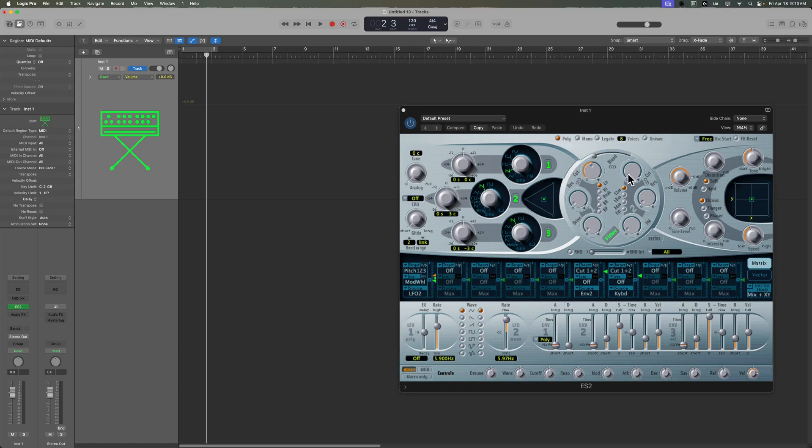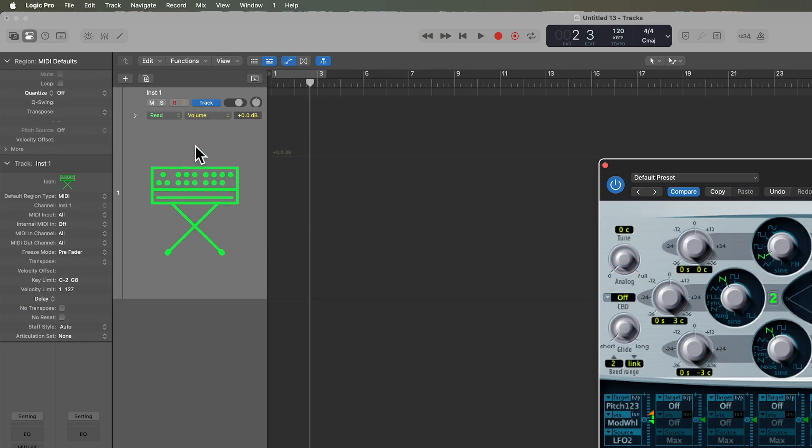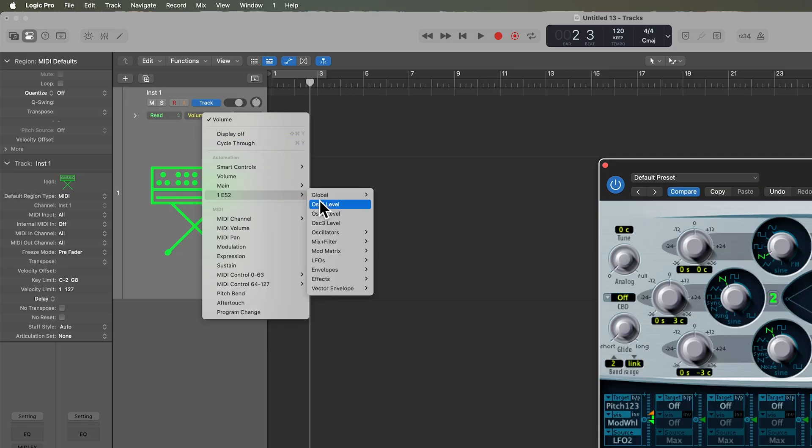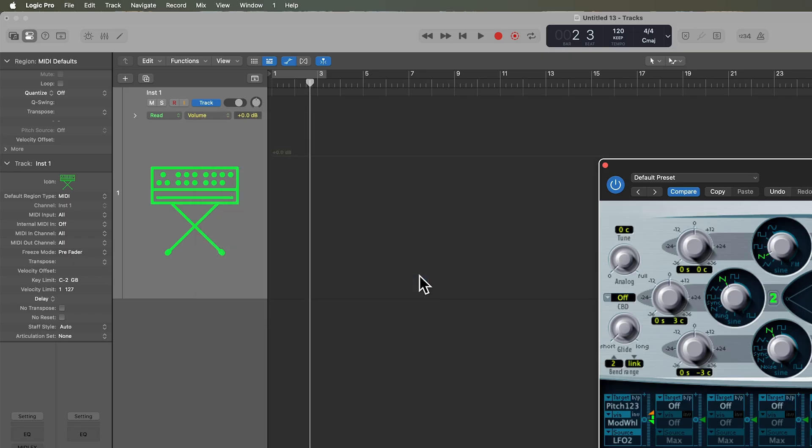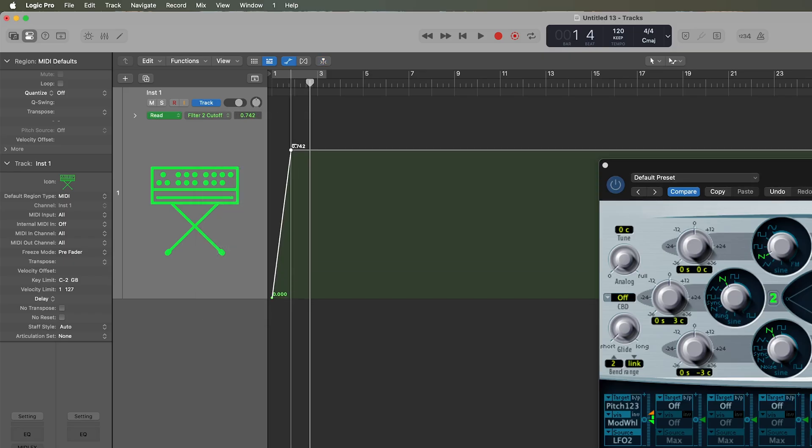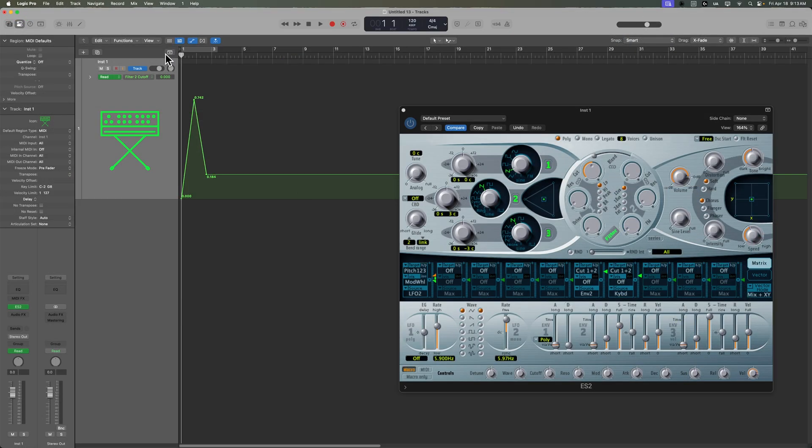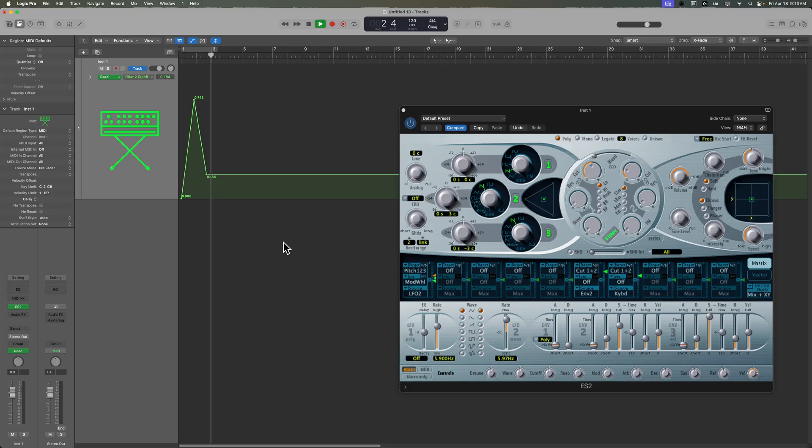But let's say, for example, that I wanted to automate the filter cutoff here. So this is cutoff of filter two. Without this feature, you'd have to press A to show your automation, go to the automation menu, go down to the ES2, and then go to mix and filter, and then go to filter two cutoff. And sometimes when you don't know what a particular knob or slider is, it can be kind of difficult to find in that menu. But now that I've drawn in some automation for that parameter, we can see that the knob is moving in time with the automation.